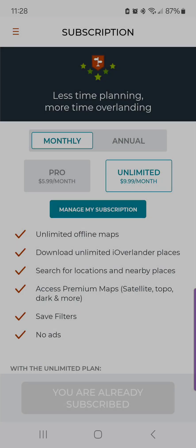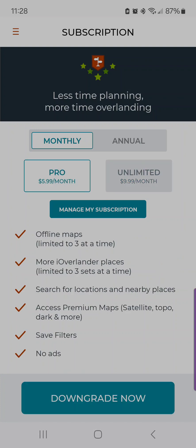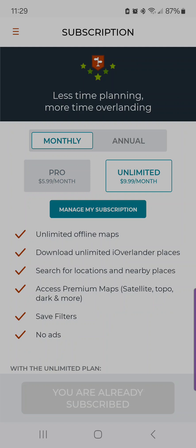Lastly, there are updates to the subscriptions. On Pro, you get three offline maps and three sets of places at a time, search for places, all the new map styles, and saved filters — plus no ads. Unlimited is all of that, plus unlimited maps and unlimited pins. We are working on a whole bunch of new features coming out, so keep checking back to see what's new. Thanks!